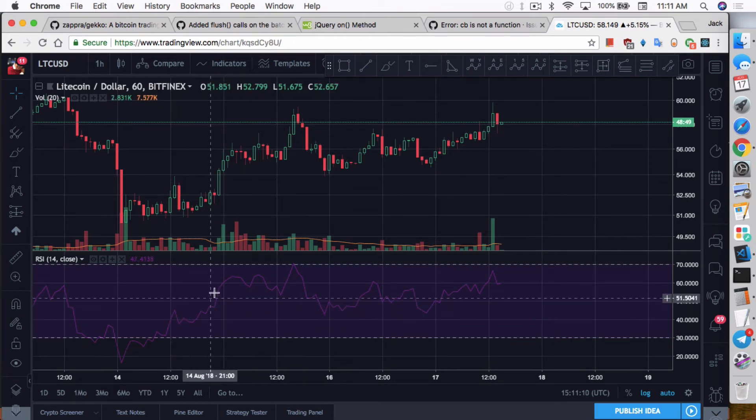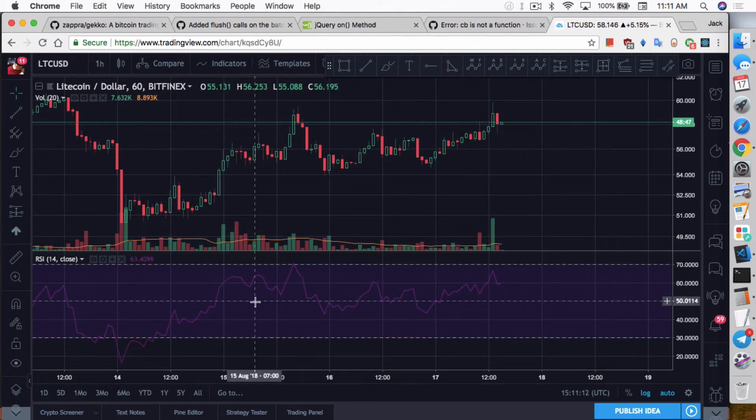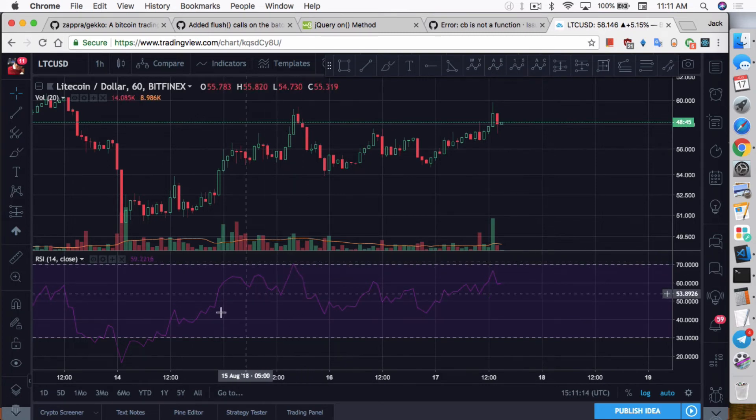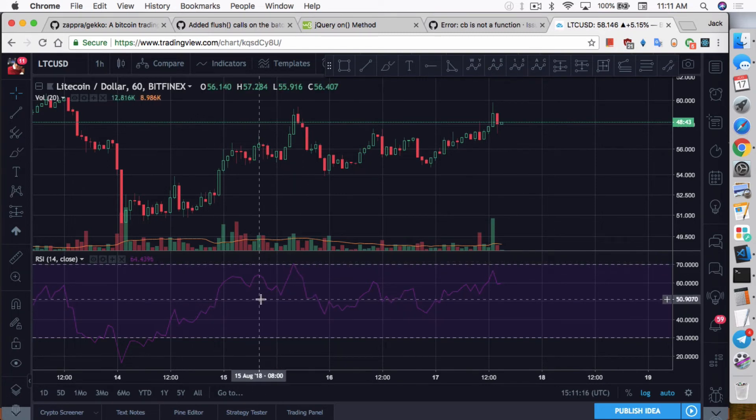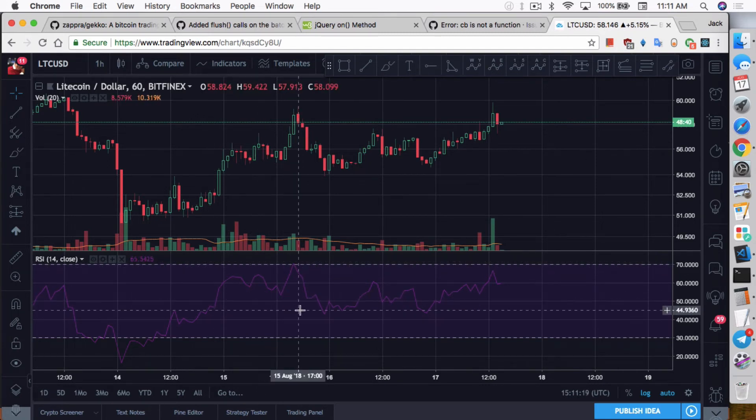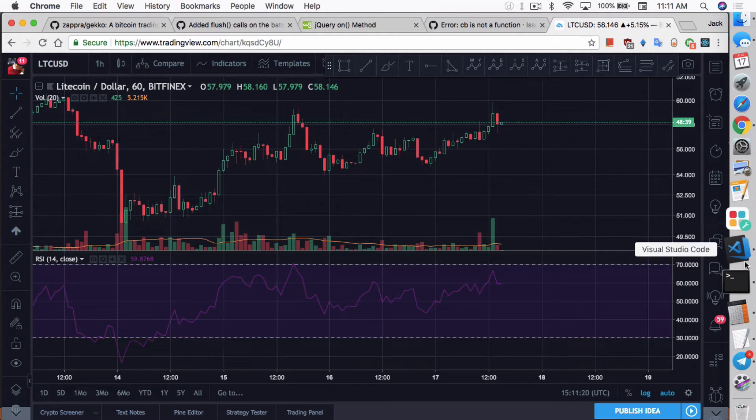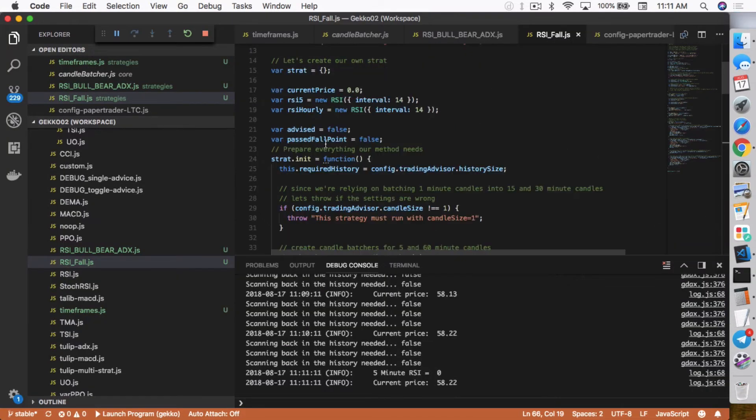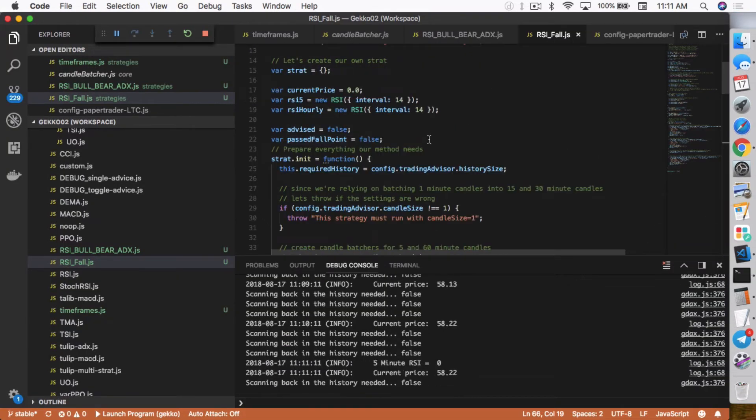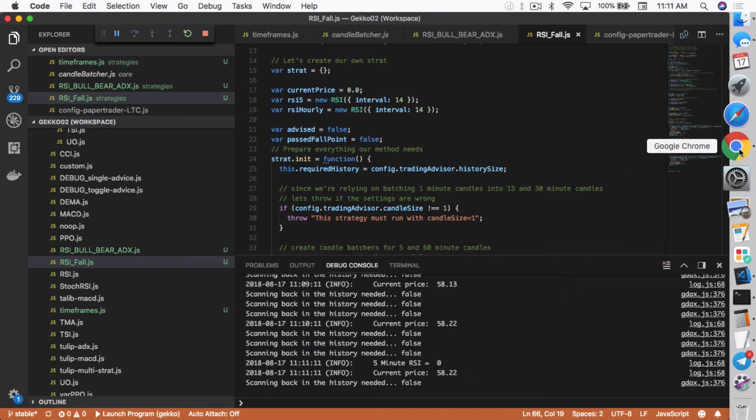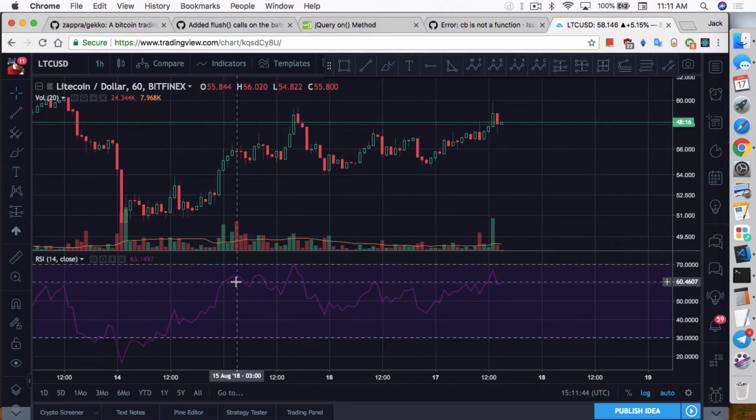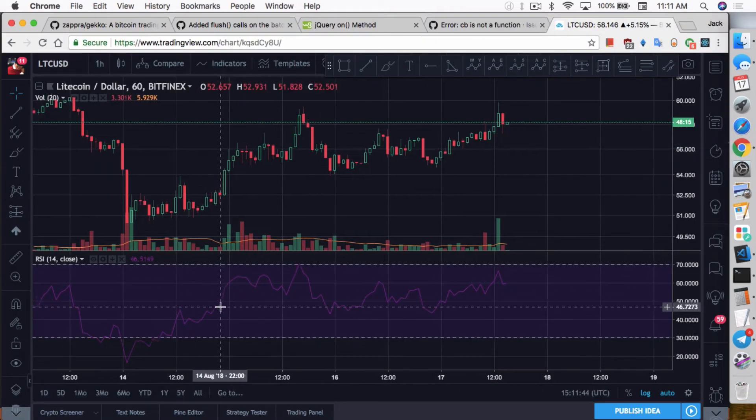So what happens is, let's say that it falls from here, it falls back down before it even reaches the overbought territory. It will sell at this point. So what happens is I have this thing right here. It's called the past fall point. If the RSI falls past a certain point, it will just sell it as kind of like a stop loss measure, making sure that you don't actually end up holding bags. Because what happens is if it actually doesn't reach the overbought territory.